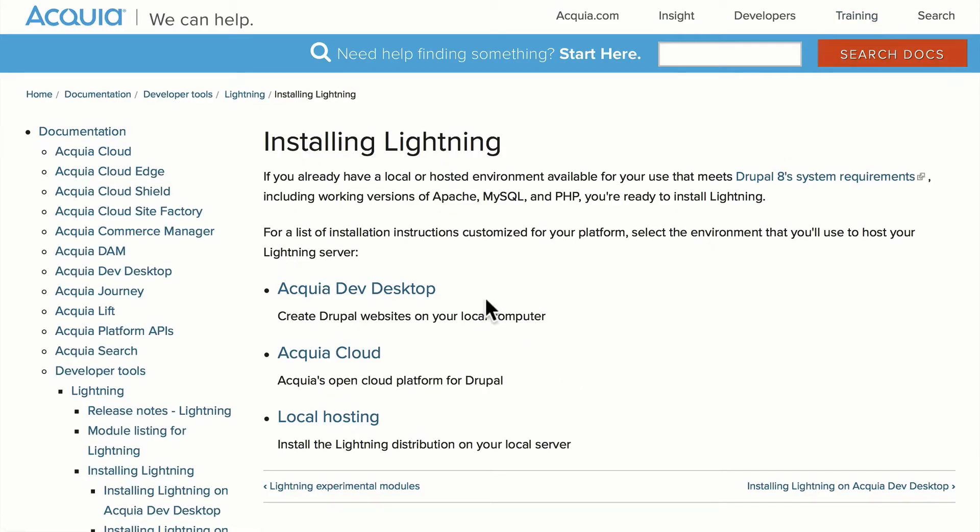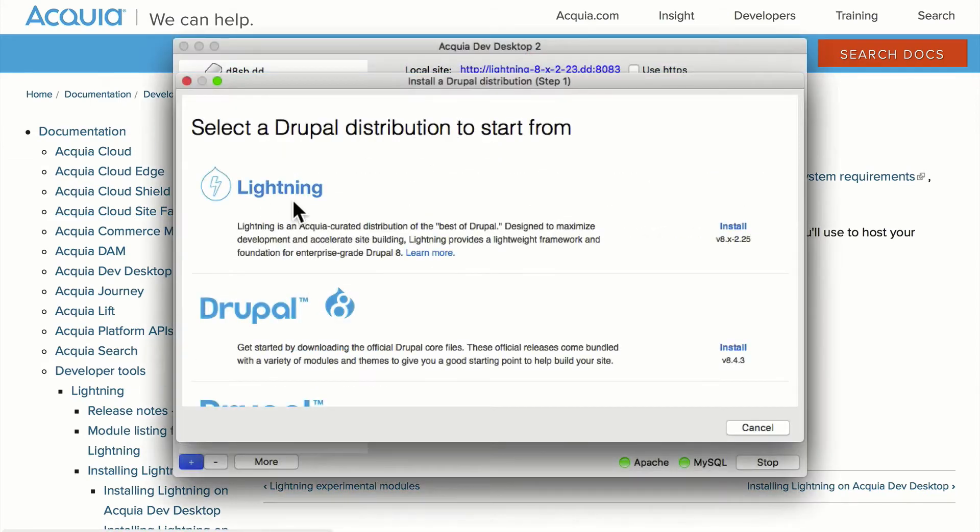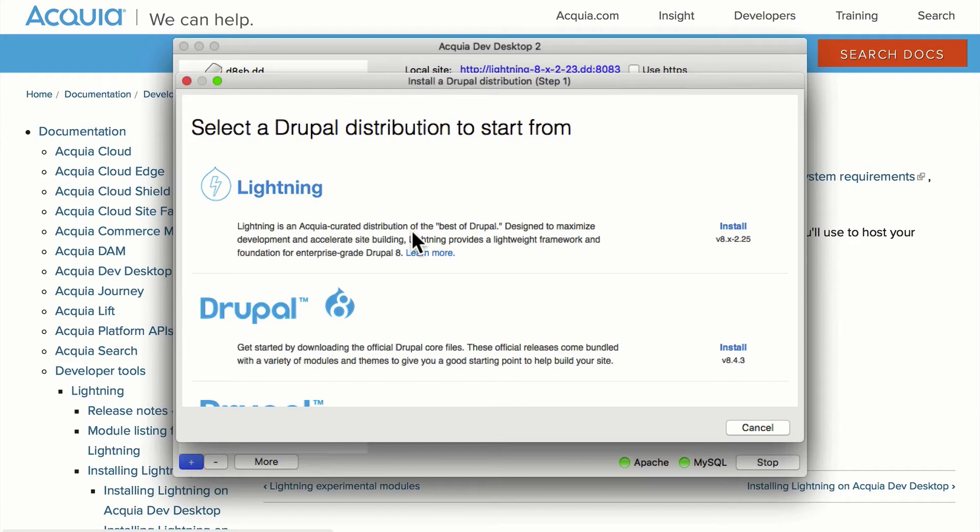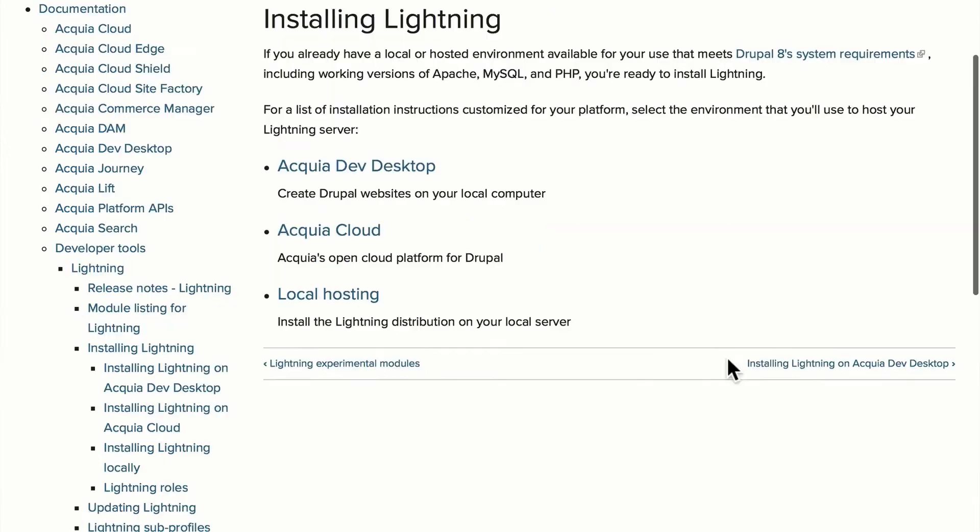By far the easiest way to get started with Lightning and to start to play with it and learn it is by using Acquia's Dev Desktop. Most of us who've been using Drupal for a while have used Acquia's Dev Desktop. The nice thing is the latest version comes with a Lightning distribution. Everything's set up ready to go for you to learn Lightning and begin to play with it, and that's what I'll be using today in this demonstration.